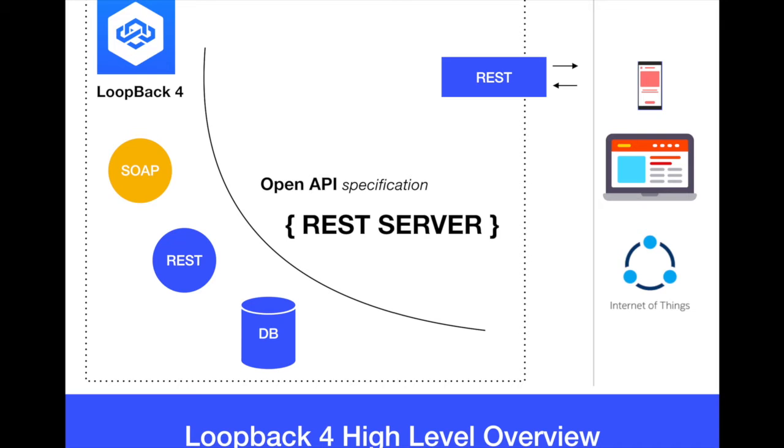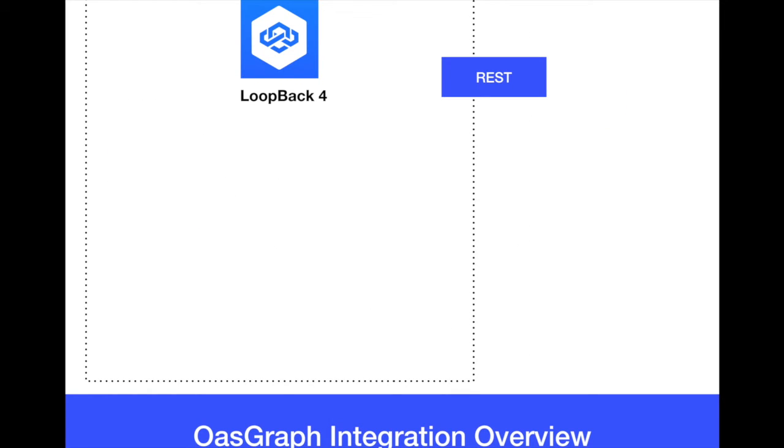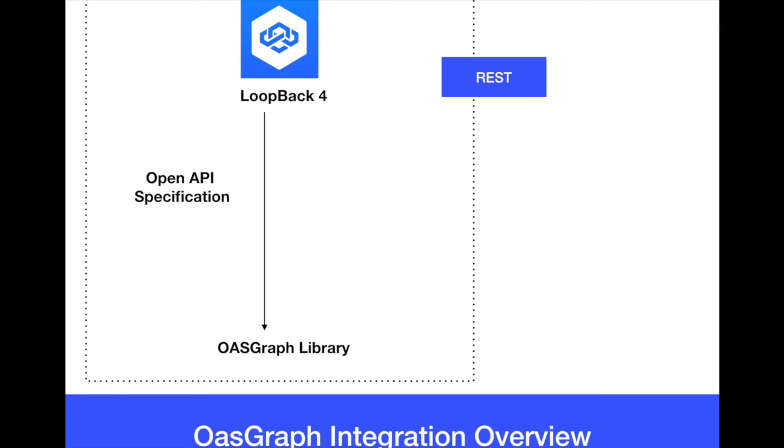So the open API specification that Loopback 4 generates is the key point here because with Loopback 4 and the REST and generating the open API specification, we can use the amazing library OASGraph to actually receive this open API specification. If you have been working with Loopback 4, you will know that every time we start a Loopback 4 application, there is an openapi.json file that you can actually review.